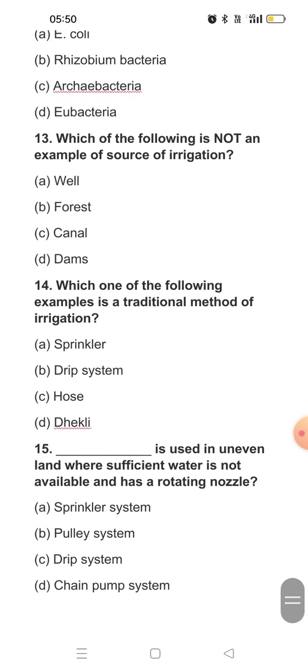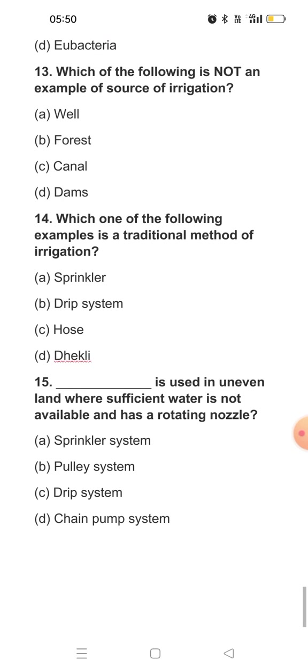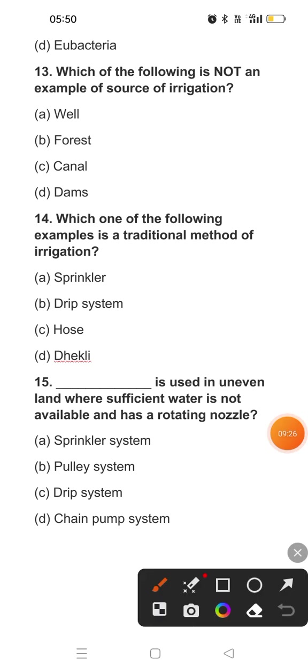Question thirteen: Which of the following is not an example of a source of irrigation? Irrigation is the process of watering our crops. We do irrigation with the help of wells, canals, and dams. Forests are not included as a source of irrigation. So the answer to this question is option B.